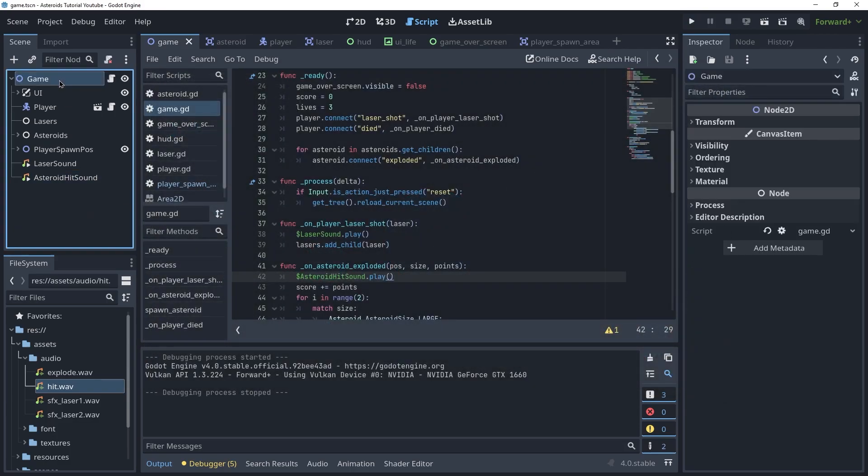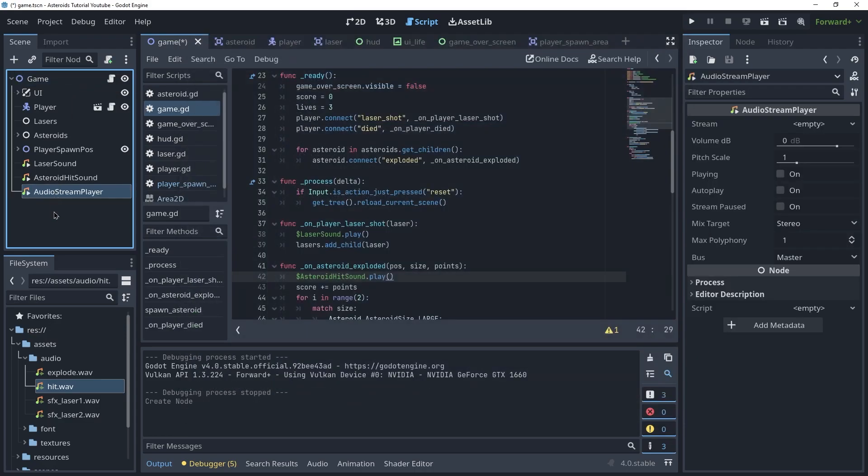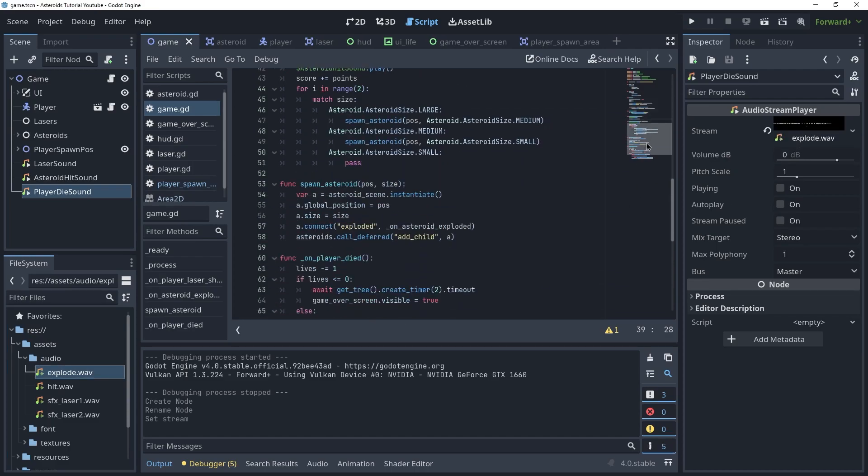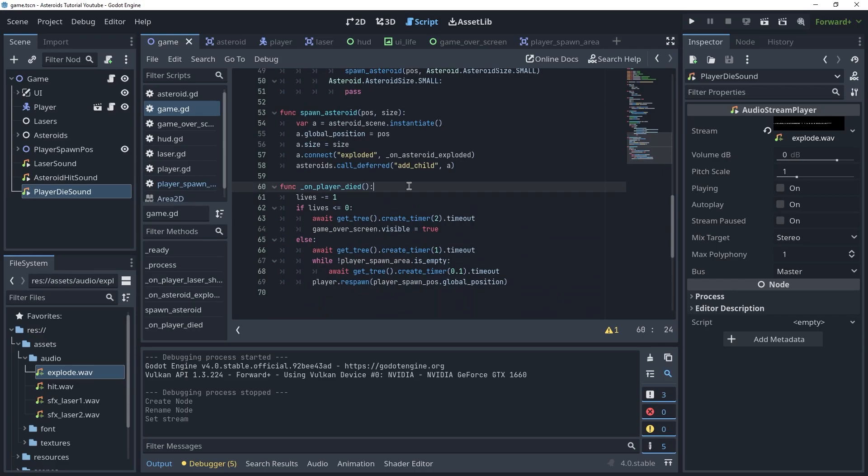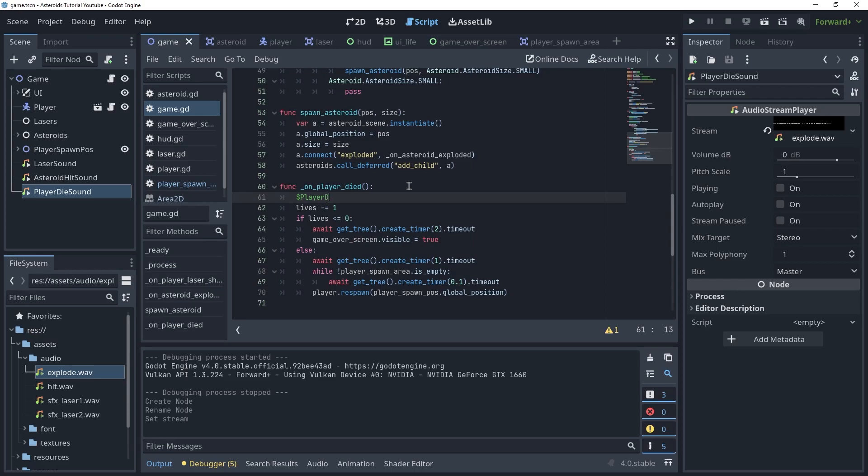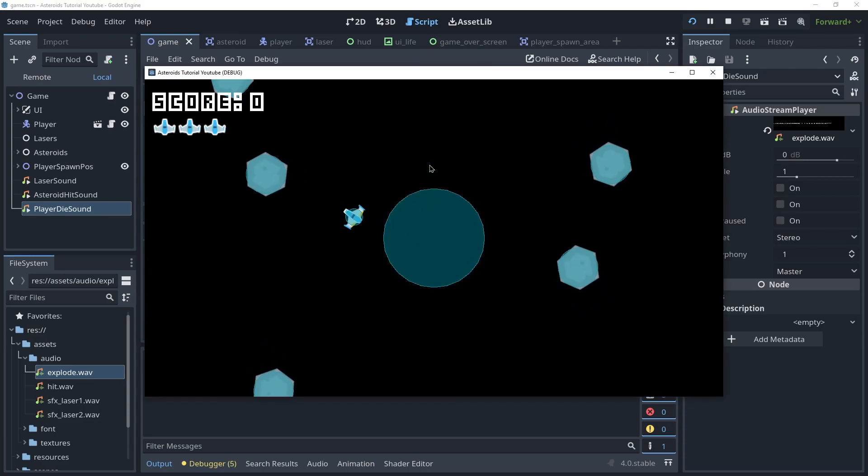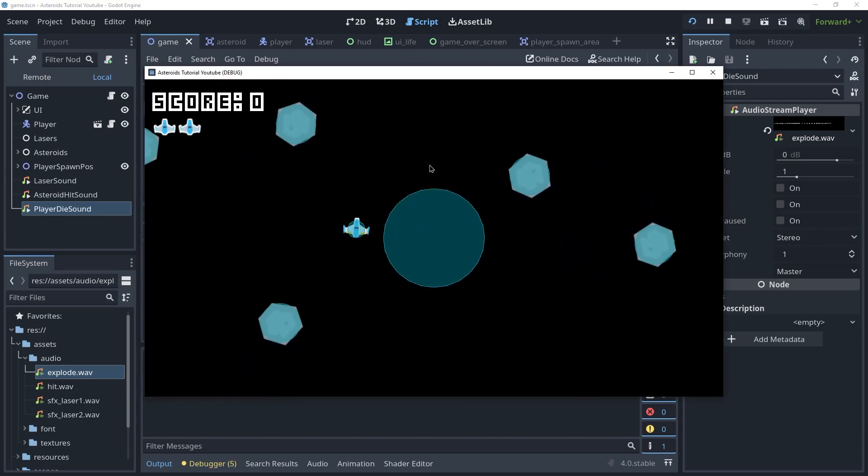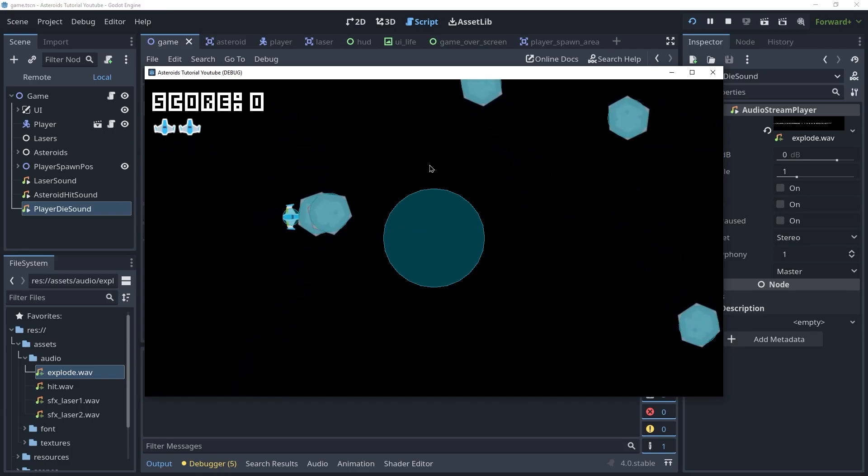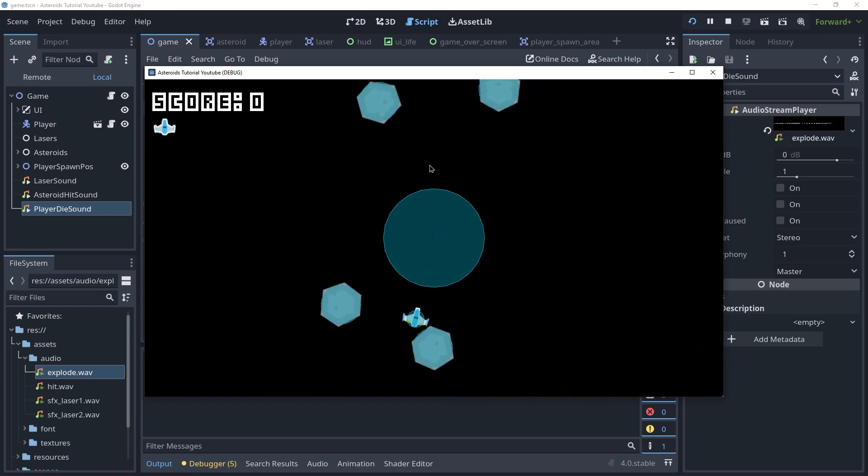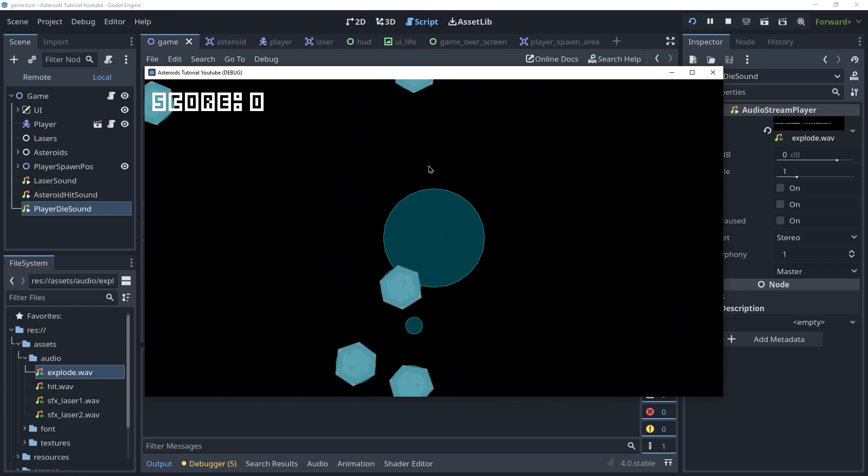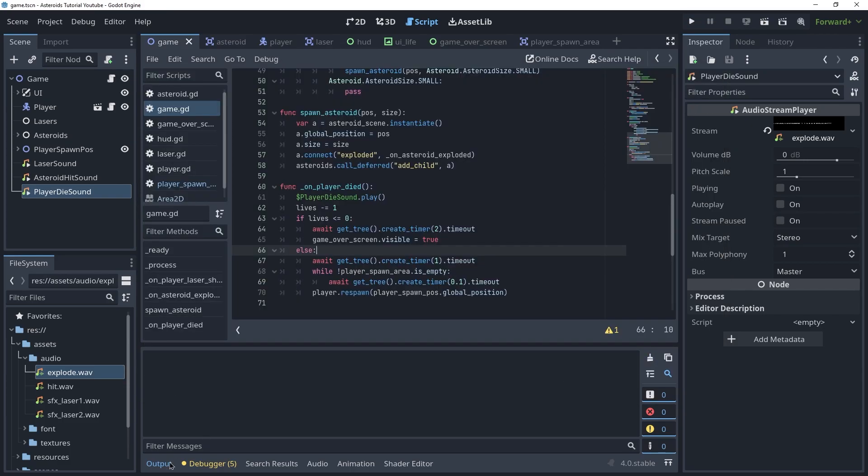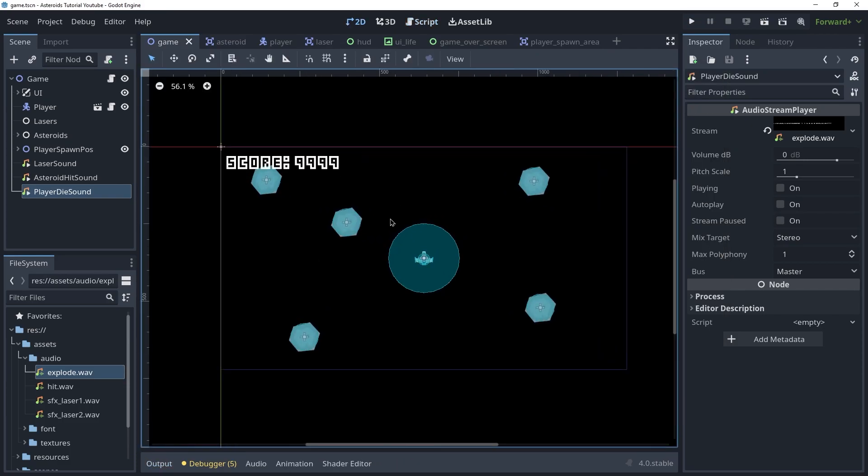And I think finally, I want to have a sound for when the player dies, basically player_die_sound, and this will be the explode.wav. And we're going to call this when the player dies, which we also know when that happens, it's here. player_die_sound.play. Now when the player dies, we're going to get a cool sound effect. Great. I think those are all the sound effects that I want to add. And at this point, the game is complete.